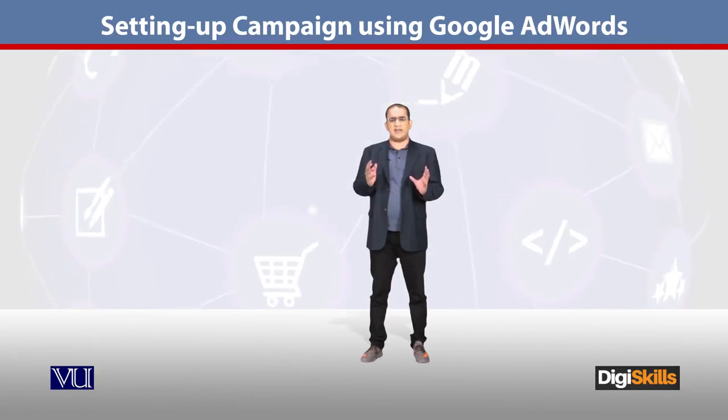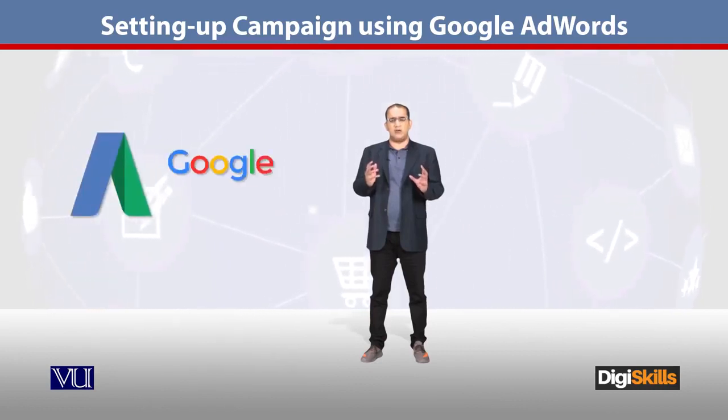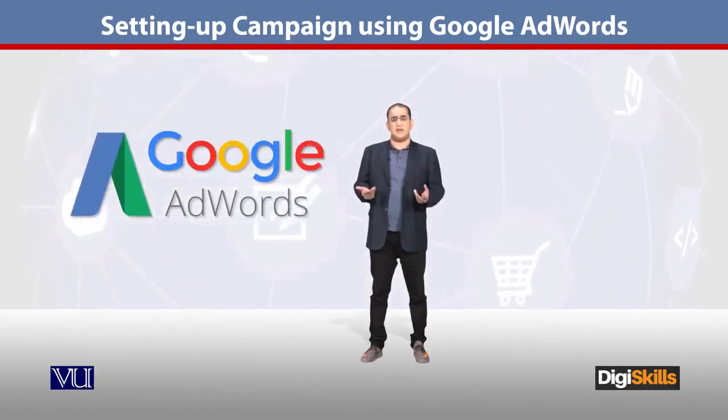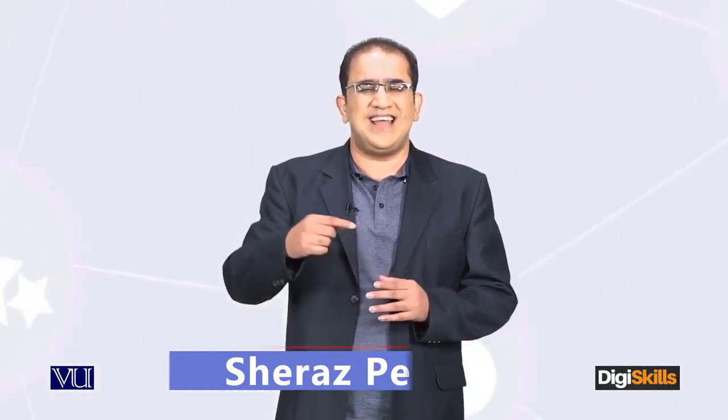So now students, we are going to see how to create a Google AdWord. Before we jump into the implementation part, I just want to tell you that when we use AdWords, and this holds true for Google AdWords and Facebook Ads also, we always create a campaign.